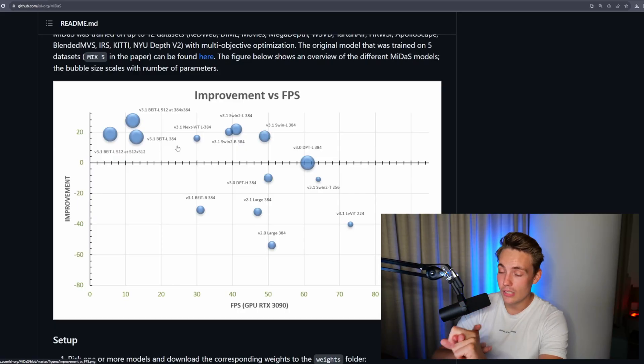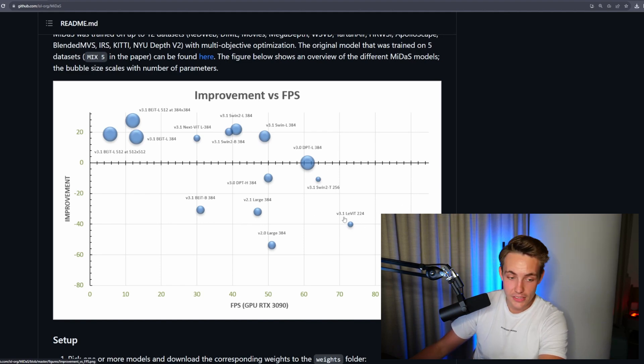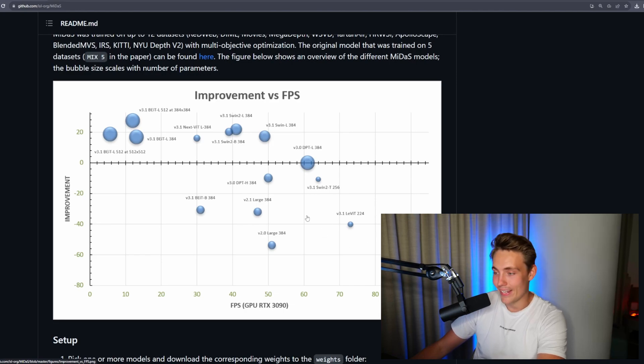We won't get real-time inference with the large models, but we do get really nice high-detail depth estimation, so we can use it when we don't need a real-time application. If we need real-time, we'll need to look at some of the other architectures. We also have the small model and the LeViT model which can actually run on edge devices. I'm going to show you how we can download the models and use all the different model types with this GitHub repository in our own custom code.